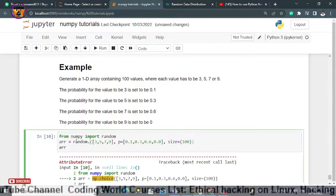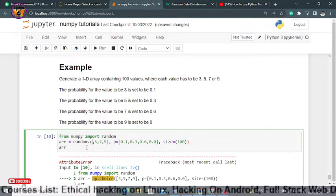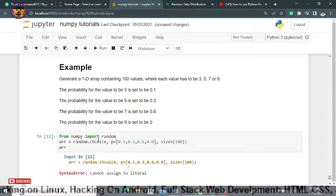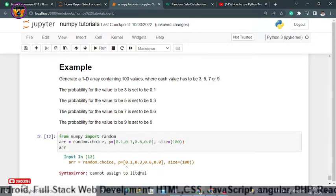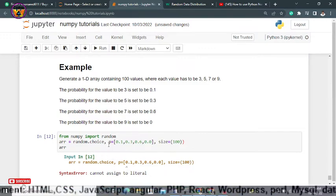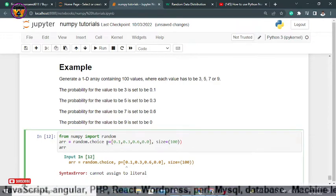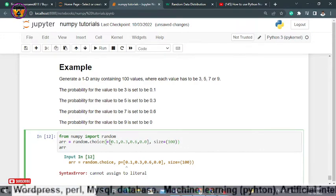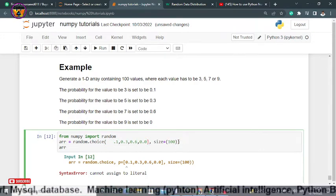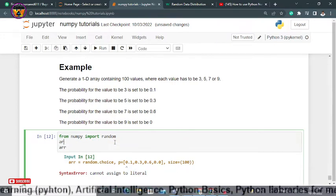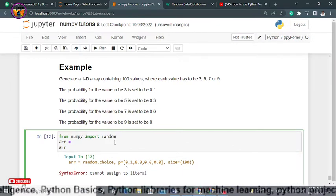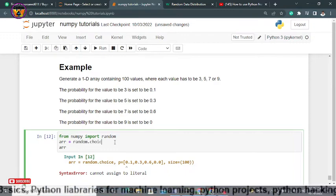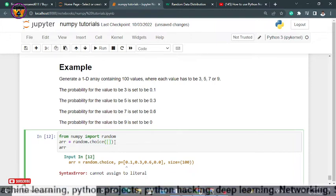Let's run this. It says module NumPy has no attribute choice. We made a mistake. Here should be random because choice is a function within this random module. This time it won't throw an error. This time spelling mistake. Cannot assign to literal.